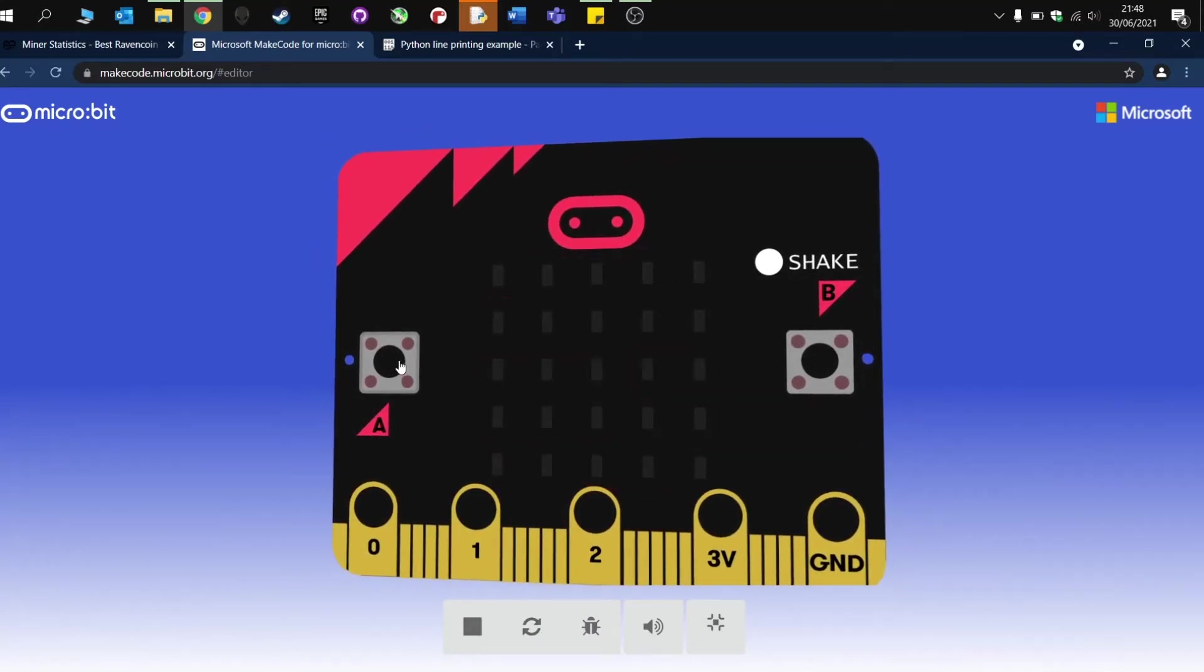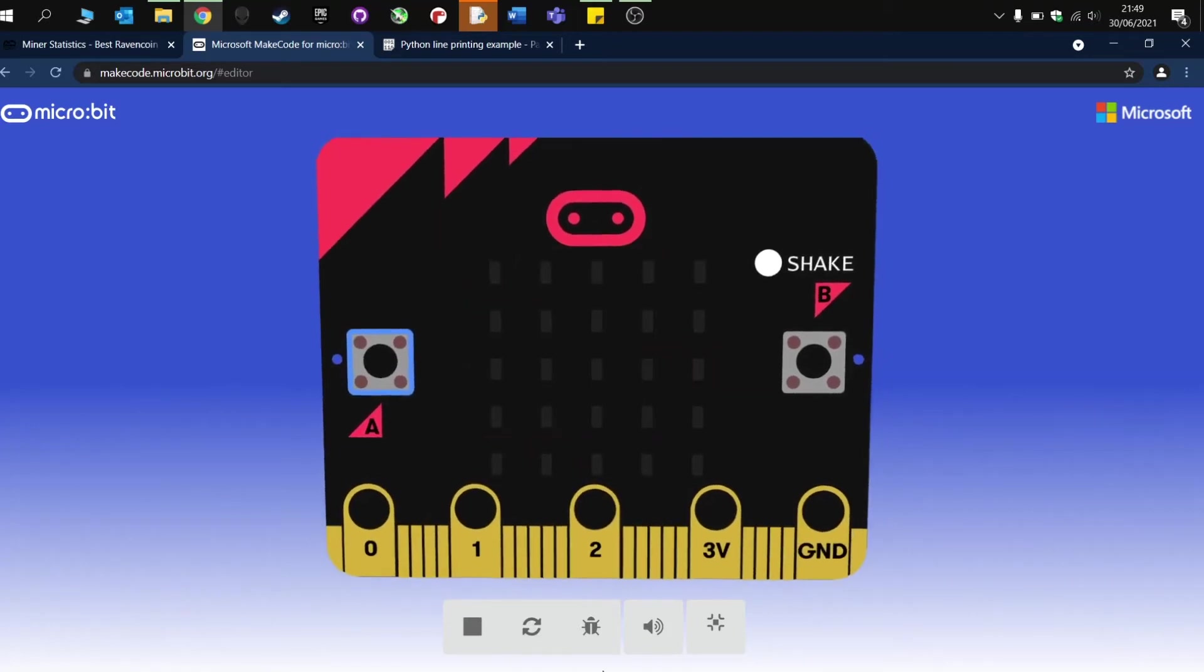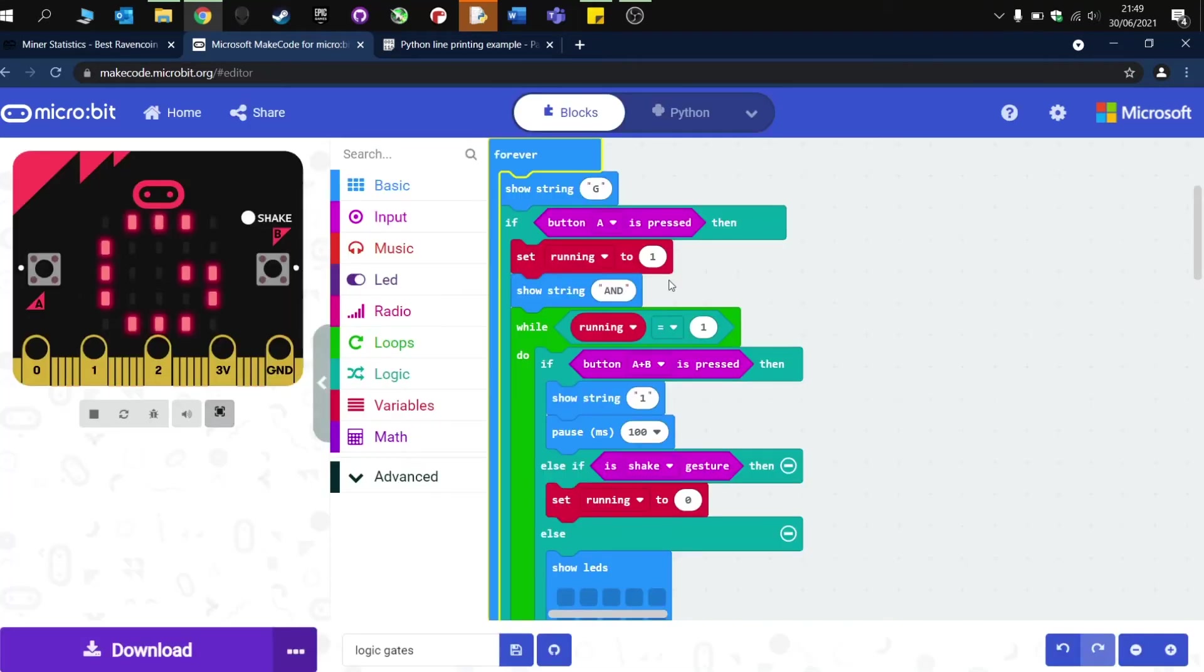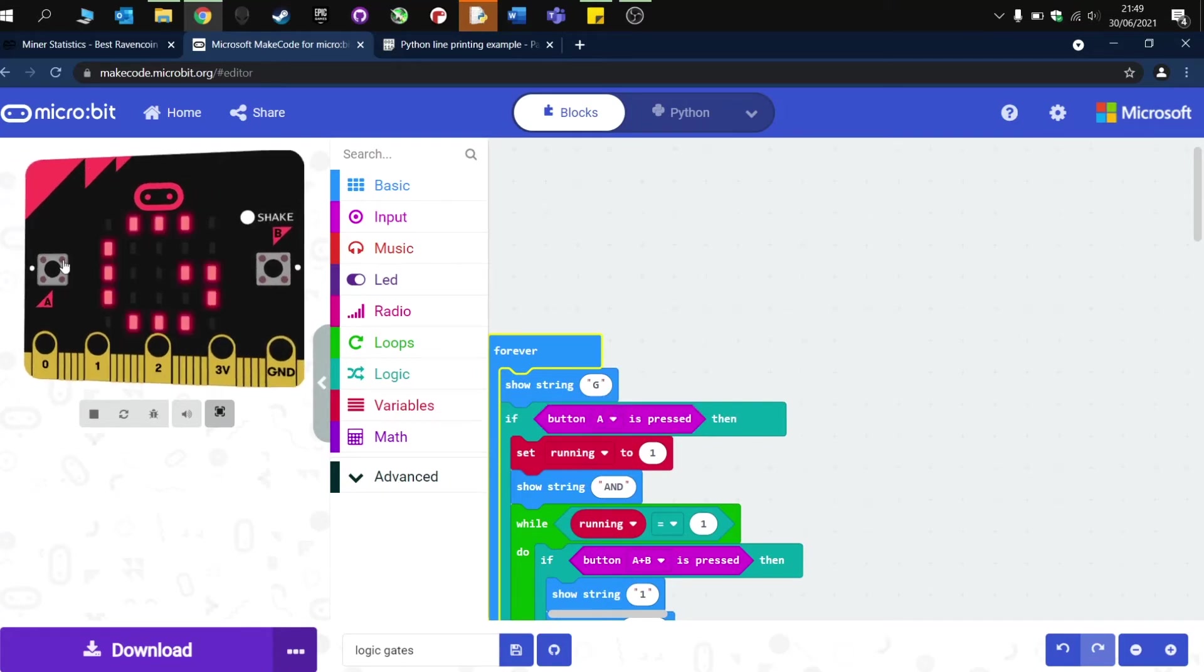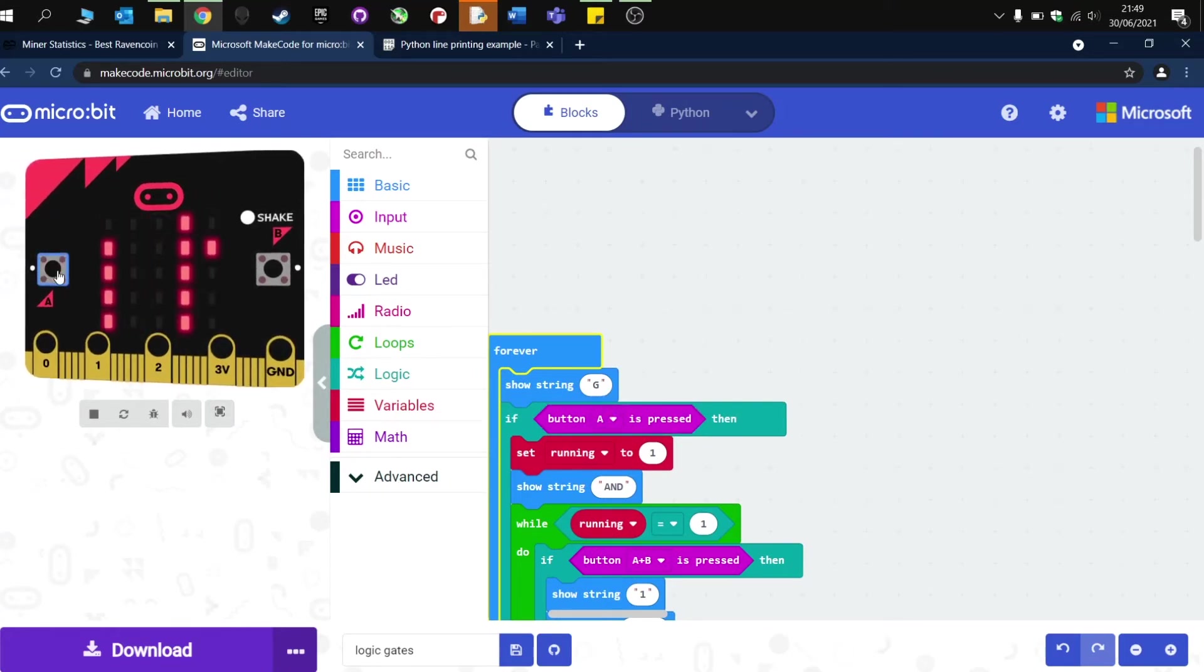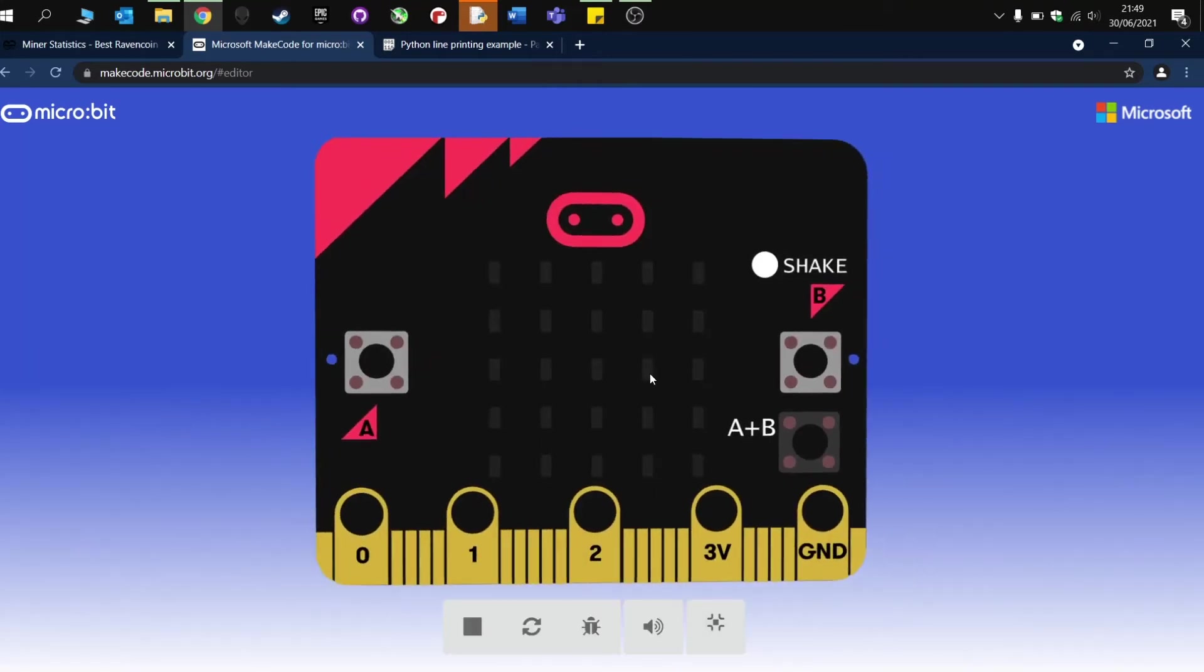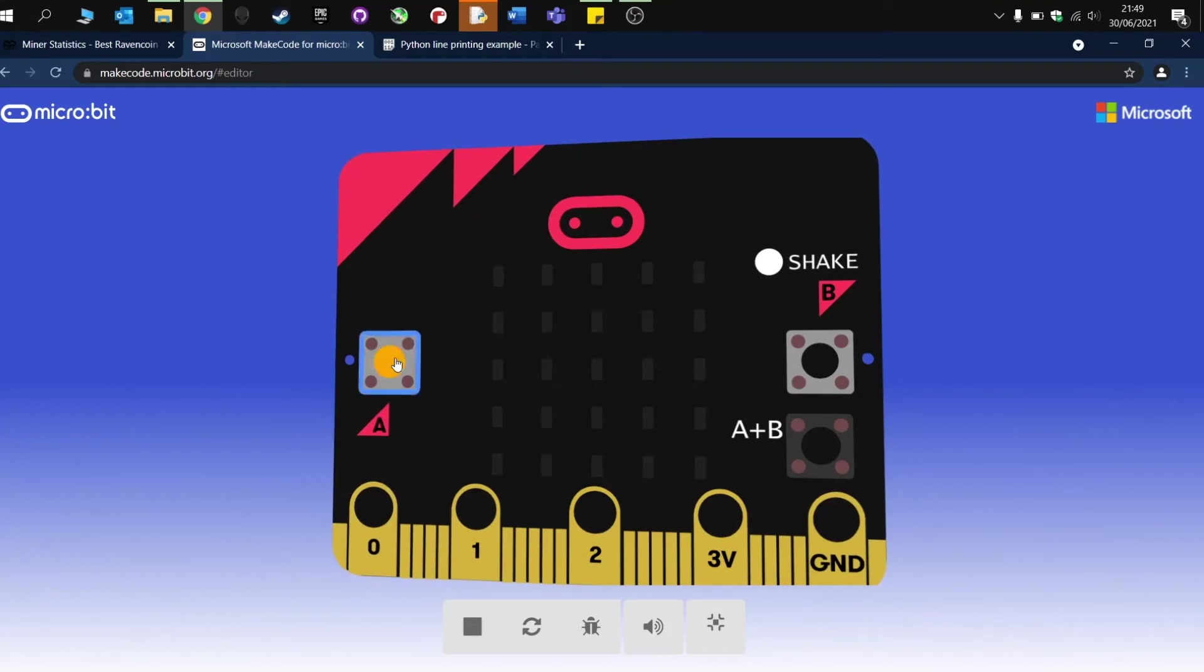And off we go, so press button A. Press button A, and that should—there we go, so this is an AND gate. So with an AND gate, you need to press A and B. So if I press A on its own, it doesn't work.